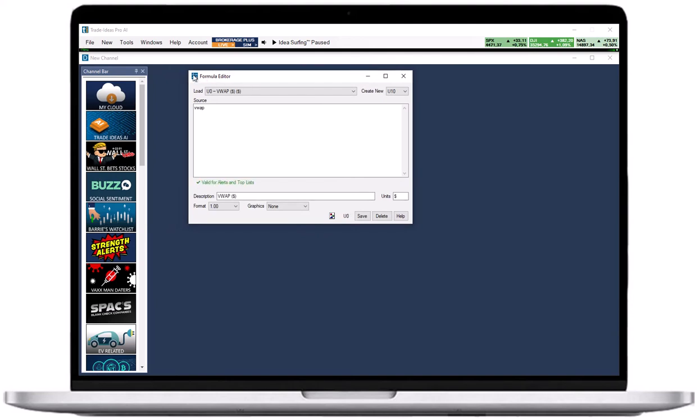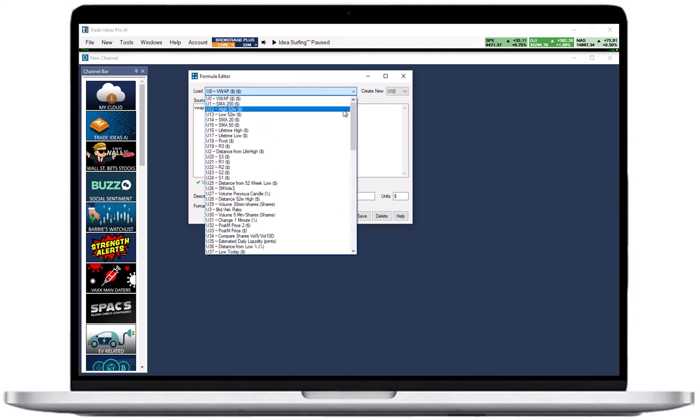The load drop-down contains all your already created custom filters. Each created custom filter will be saved to your cloud and be specific to your account.